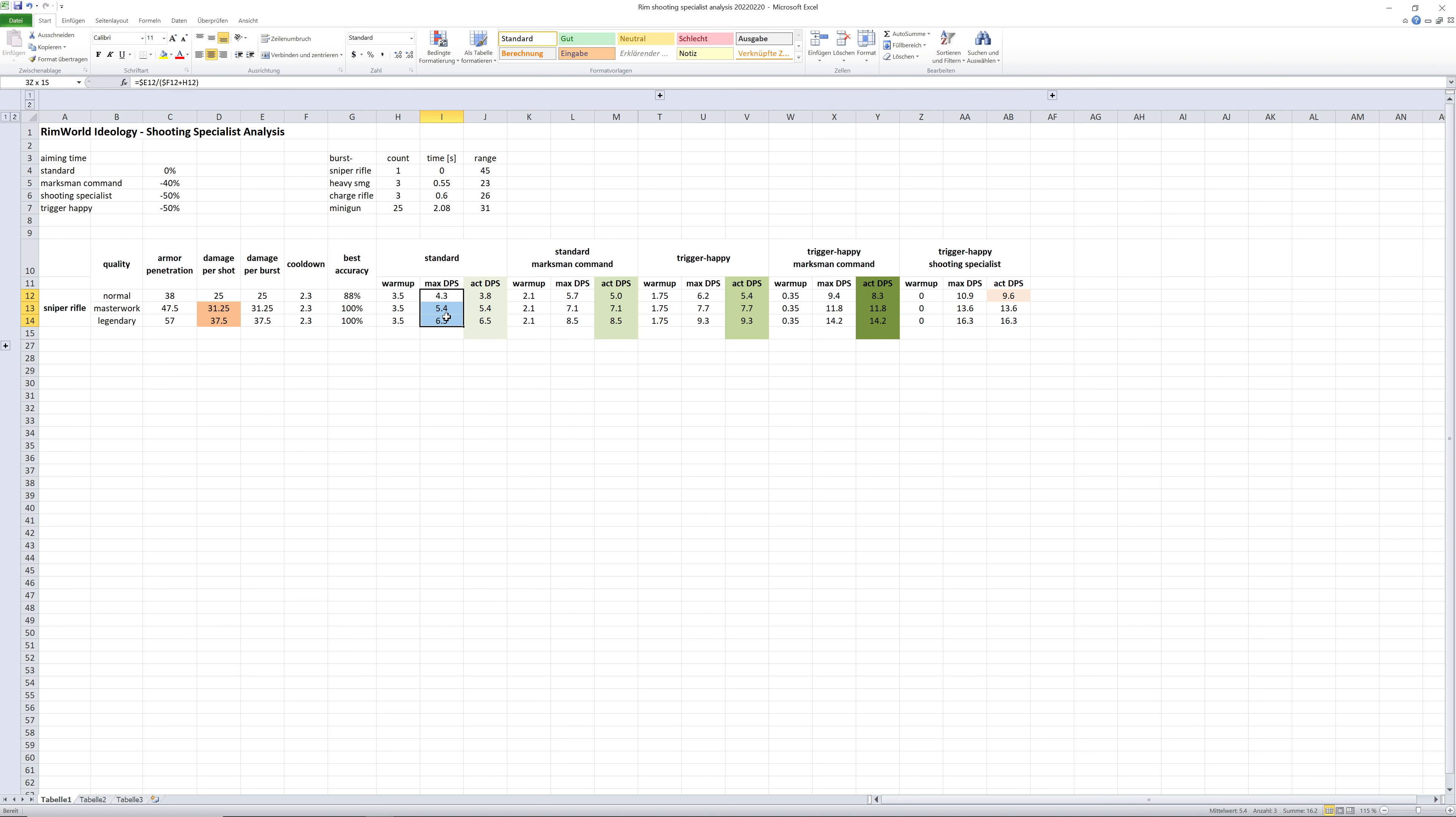With this, you can then calculate the maximum damage output, but also I took into account the weapon's accuracy, but not taking into account the pawn's shooting skills and any other shooting enhancements like bionic eyes.